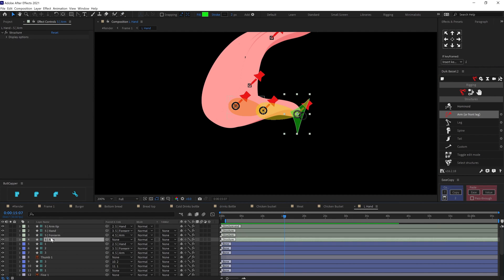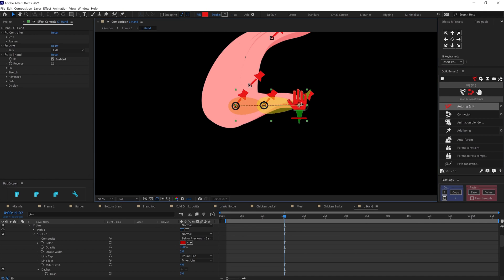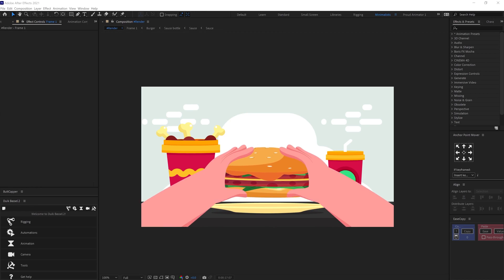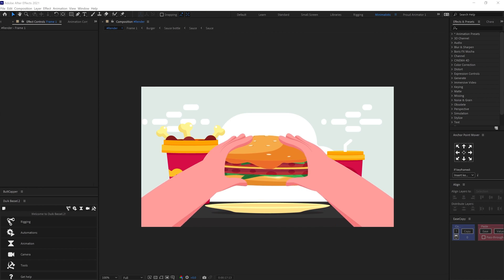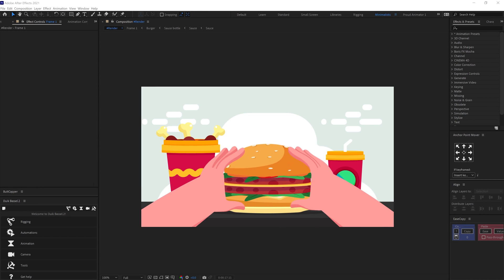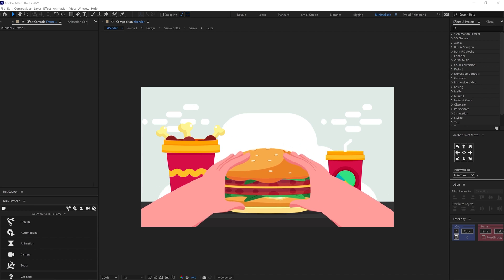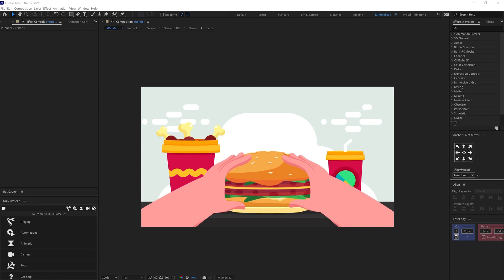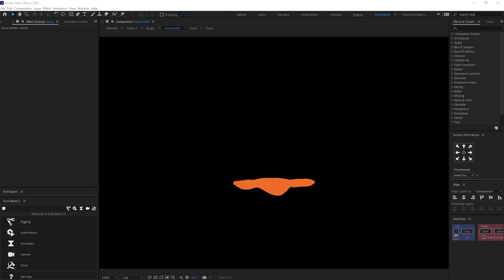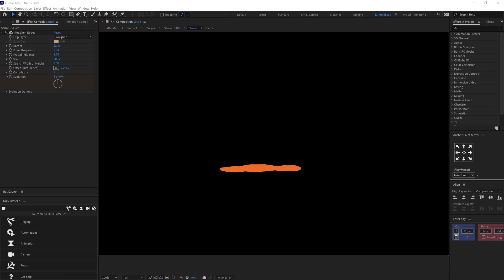I have also added some squeezing on the burger while holding the burger. While the character is holding the burger, some ketchup is dripping from inside. For that, I have added an ellipse shape and scaled it up. To add liquid effect on the shape, I used roughen edges and animated the evolution property under the roughen edges.